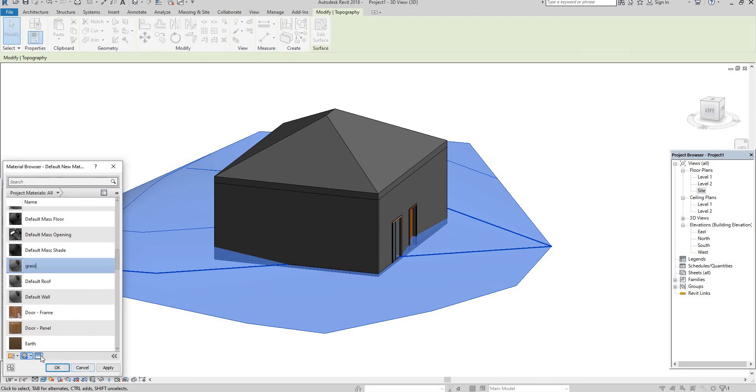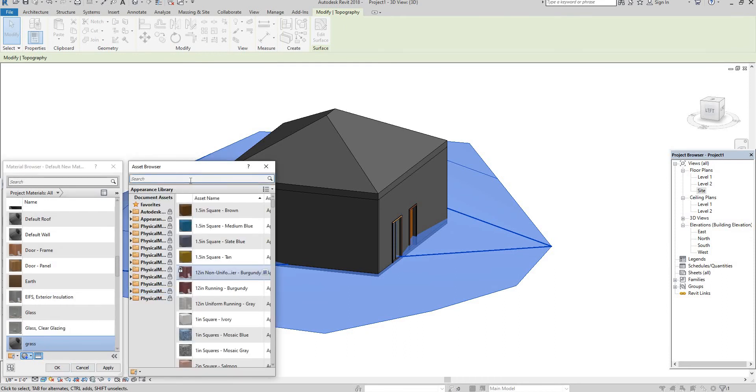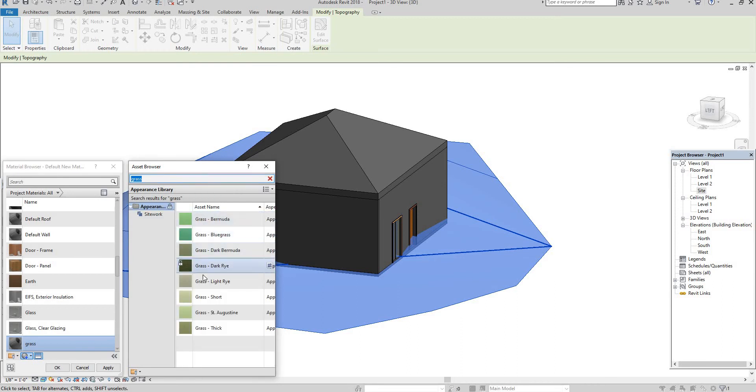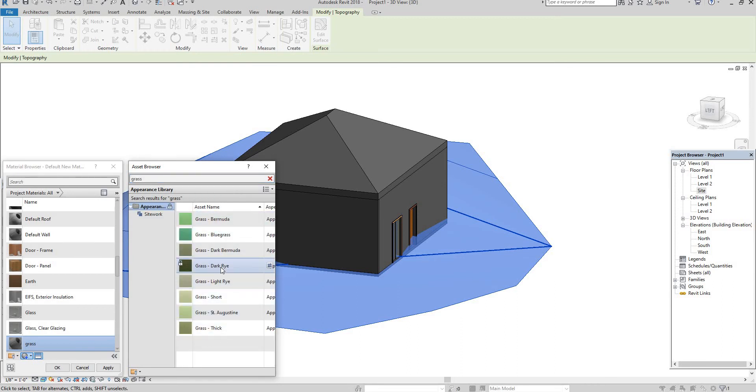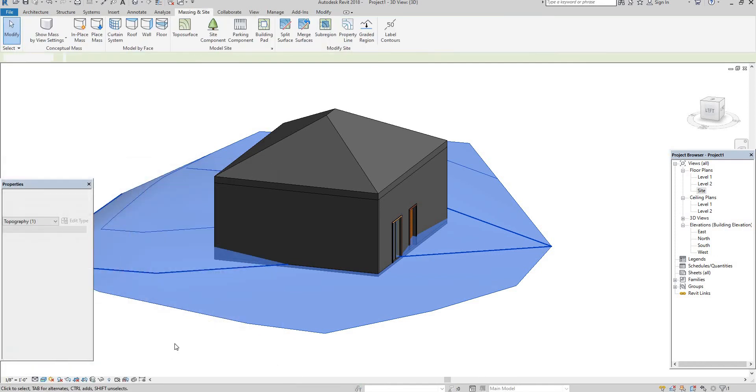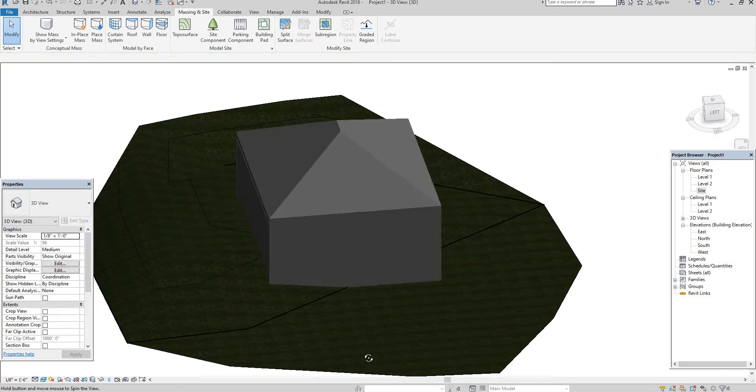Grass and go to asset browser. Here we have some default grasses. If you need means you can download. If you have any doubts, just check in my previous videos. Grass, enter. See here different kinds of grass there. For example I am going to select dark. See here it's applied. Apply, okay. See, the grass will be applied.